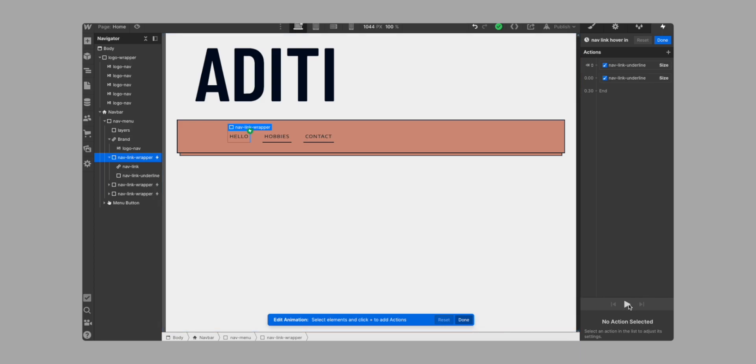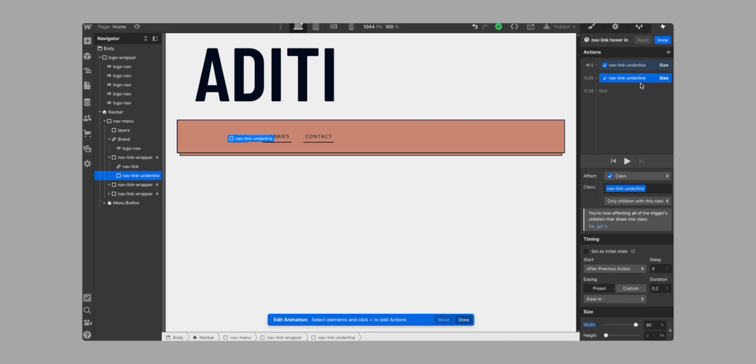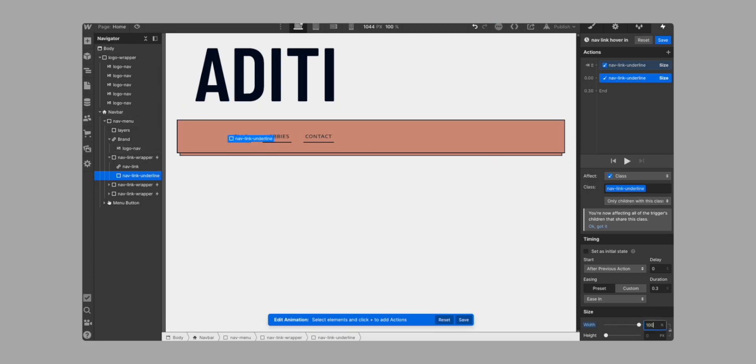As you can see, if we hit preview on this one, it just sort of makes the size a little bit bigger. So we start at 0%. That's our initial state. And then after 0.3 seconds, we go to 90%. So that's our width. We can actually even change that to a hundred like that. Perfect.